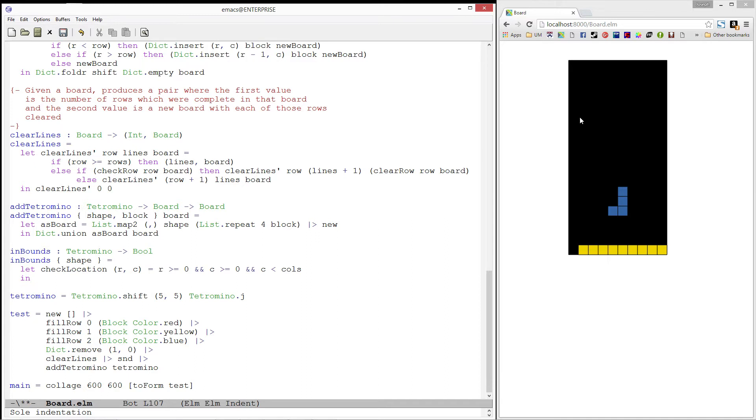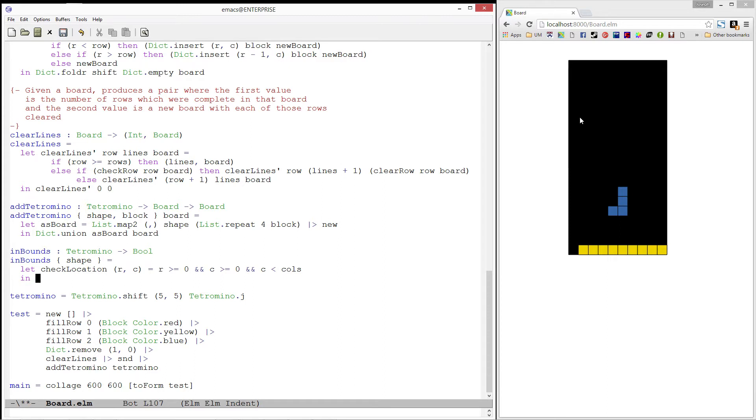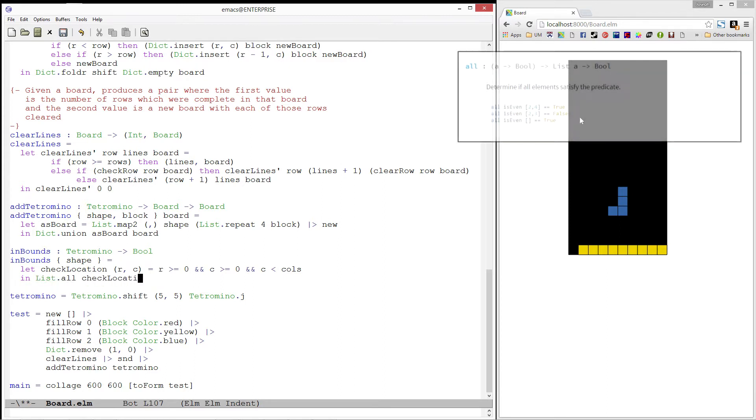The top edge of the board is a little tricky, as pieces technically start above the edge, but our pieces only ever move down, so we won't worry about it. Finally, we need to check if all of the locations in our tetromino satisfy the check location predicate. To do this, we'll use the all function, which takes in a predicate and a list and determines if all the values in the list satisfy that predicate.